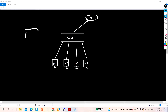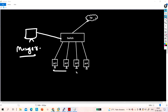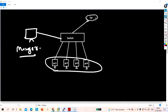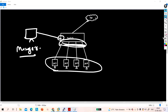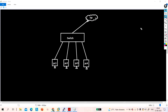The second scenario: suppose this is the manager's PC. These users should communicate with the manager, but these users can't communicate with each other. This port can communicate with the manager's port, but these ports can't communicate with each other. So if you want to stop communication between two or multiple switch ports, you can configure switch port protected.